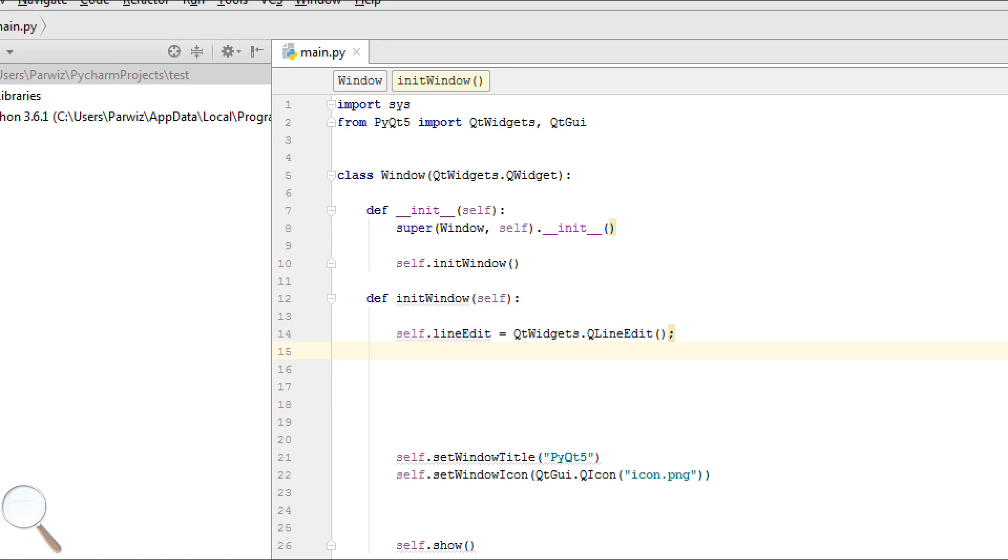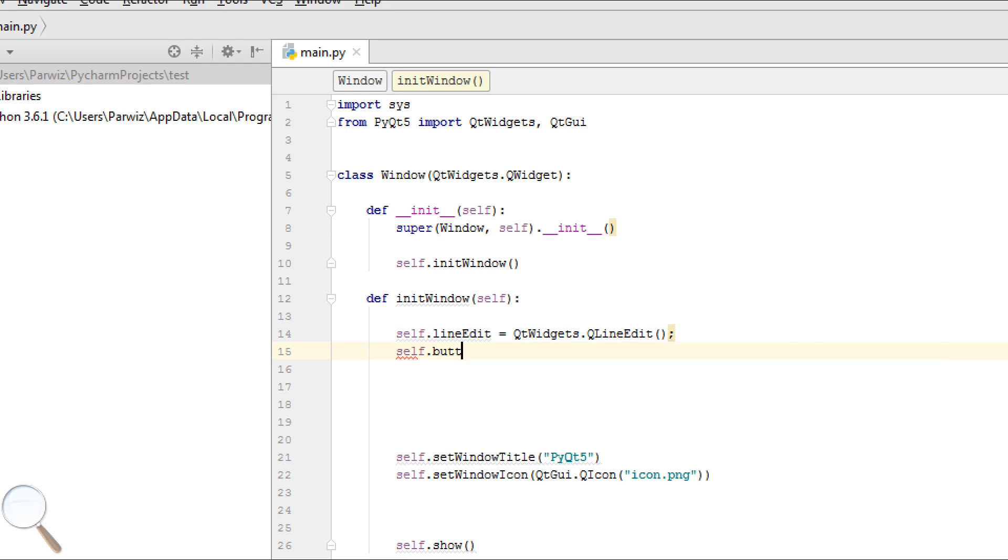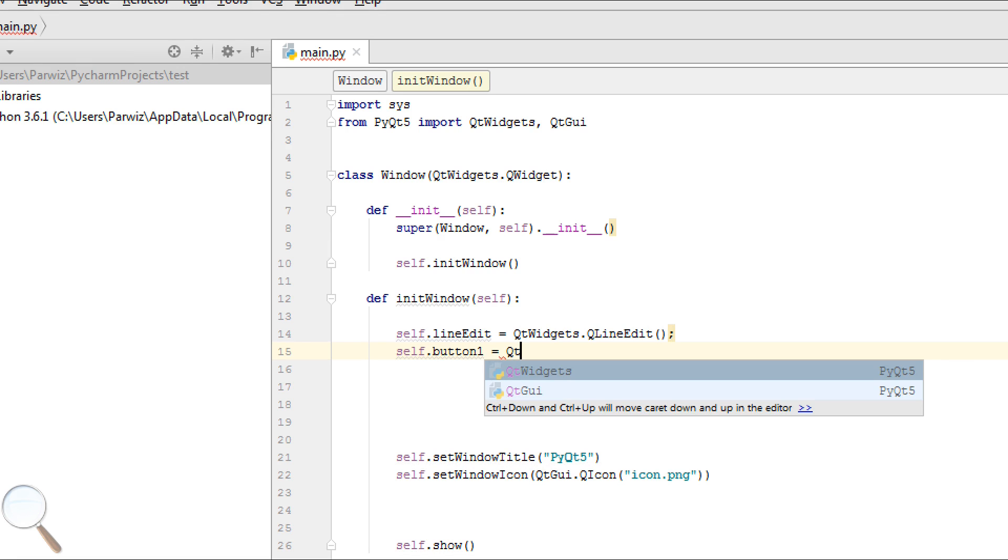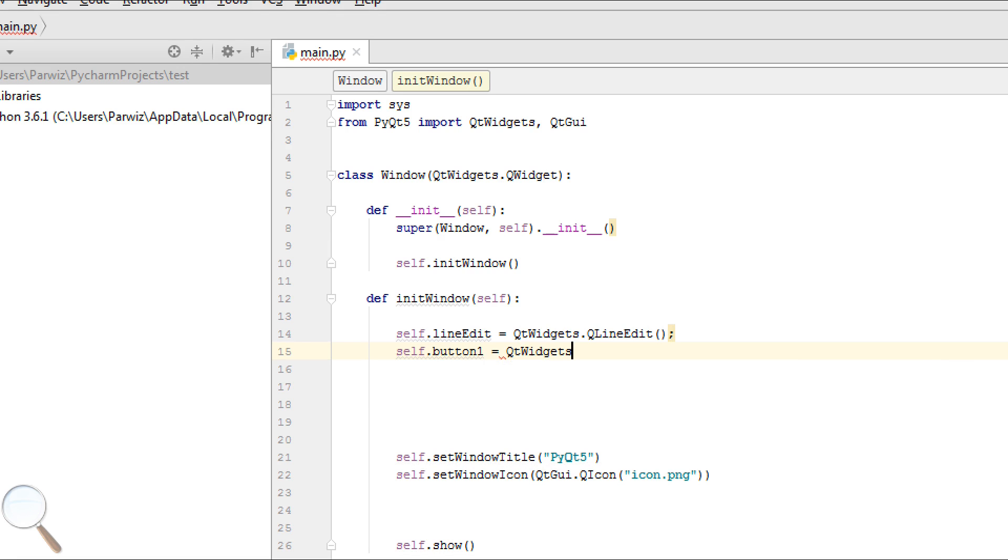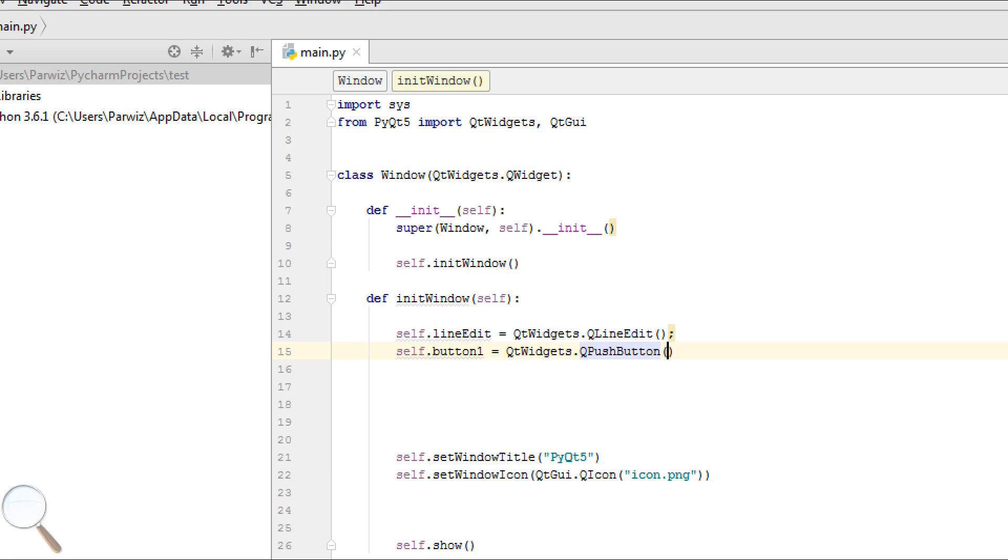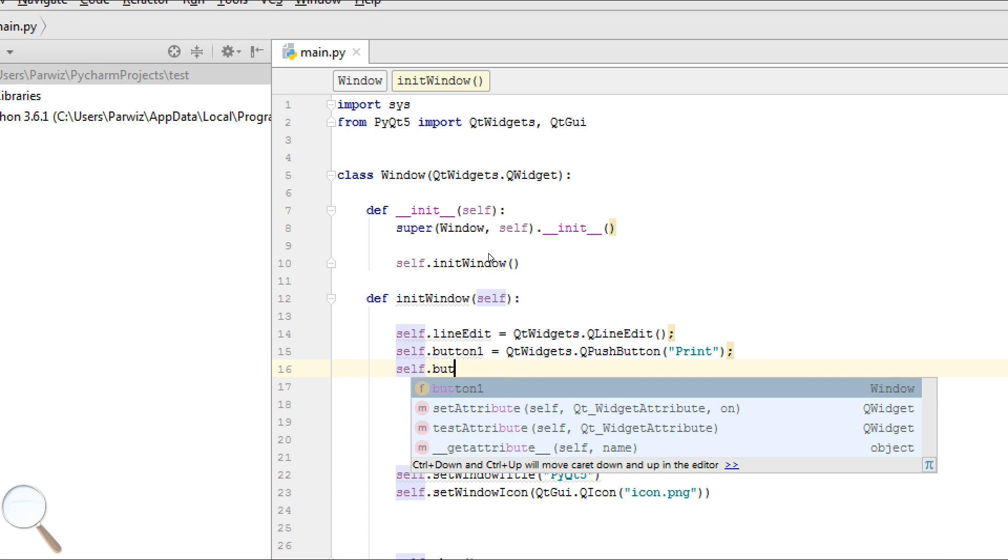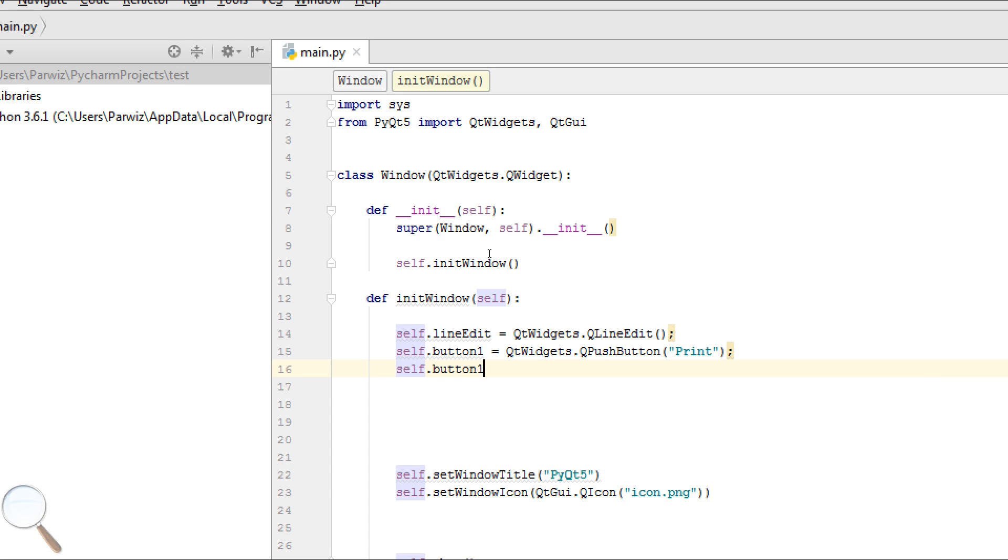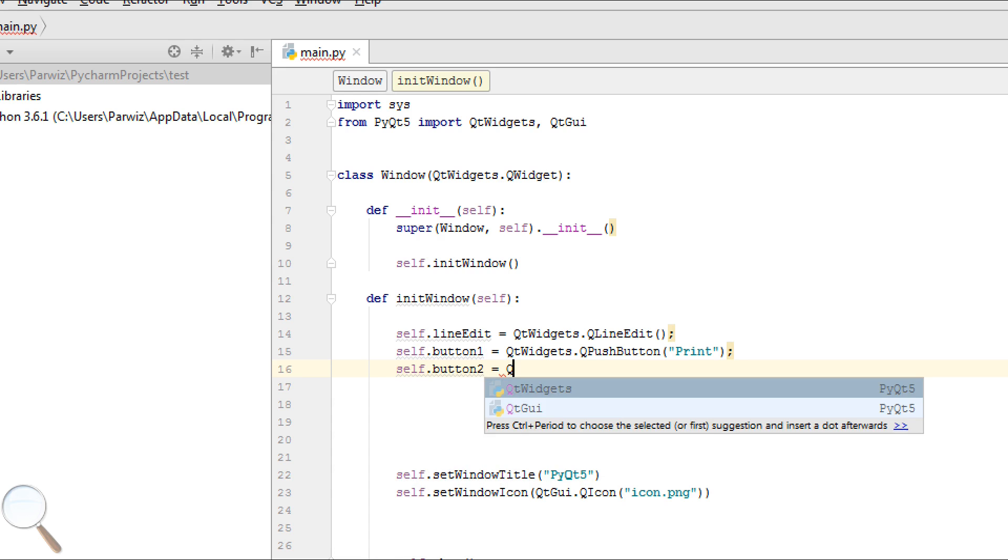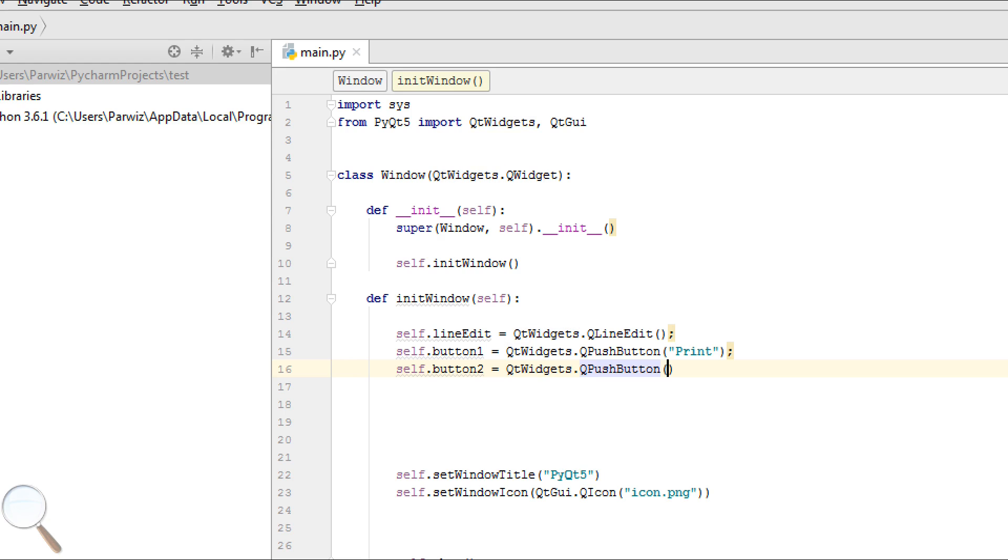Now, make two push buttons. Self.Button1, QtWidgets.QPushButton, Print. Self.Button2, QtWidgets.QPushButton, Clear.